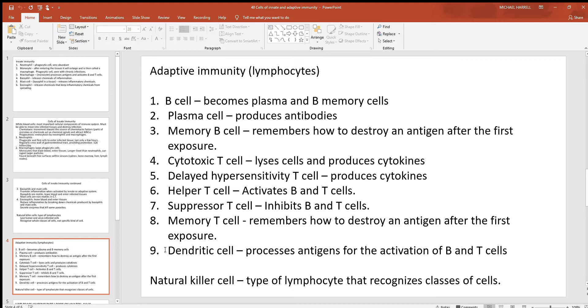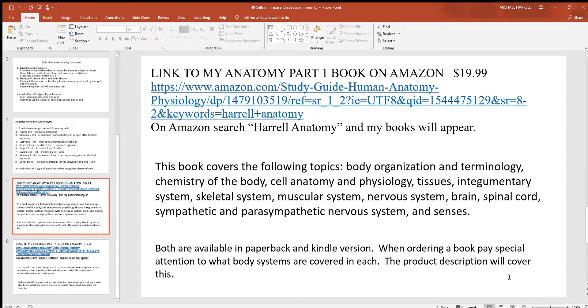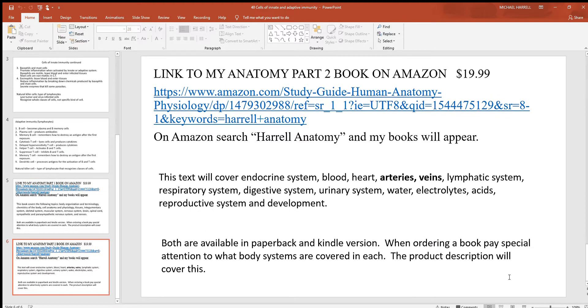Here are the dendritic cells, which process antigens for the activation of B and T cells. And again, there are the natural killer cells, along with links to the study guides.